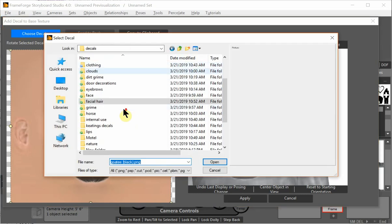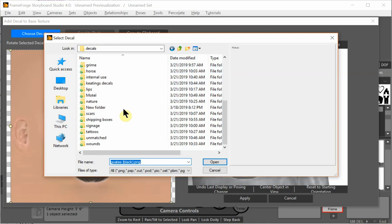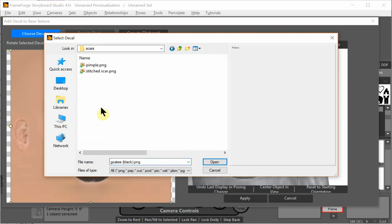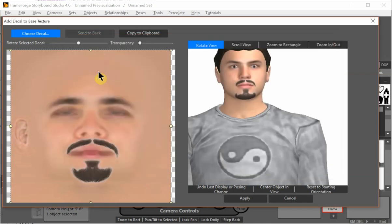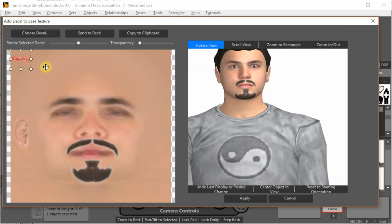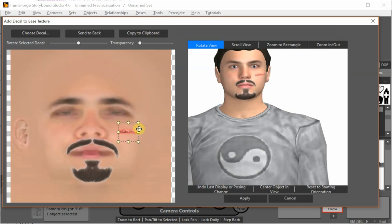I can take a decal. Go up here. And go to scars. What do we have? We have a stitched scar. Let's see what that is. Okay. So that's a nice stitched scar.